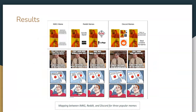Here is a snapshot of our research analysis, where we show the mapping between IMKG data, Reddit, and Discord for three popular memes, and show how memes evolve across different social media platforms. In the first column, we have the IMKG meme instances for these three memes, and in the subsequent columns, we have the different adaptations and variations of memes across Reddit and Discord.